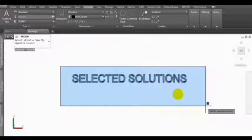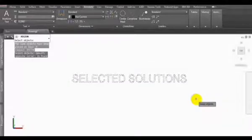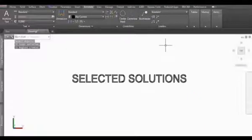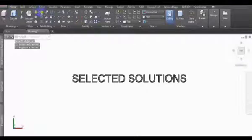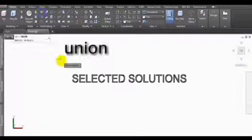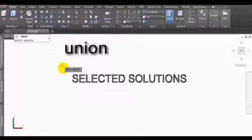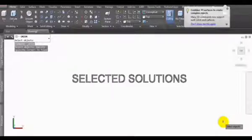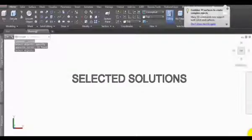Then select all the text, click enter, and we have to click union.